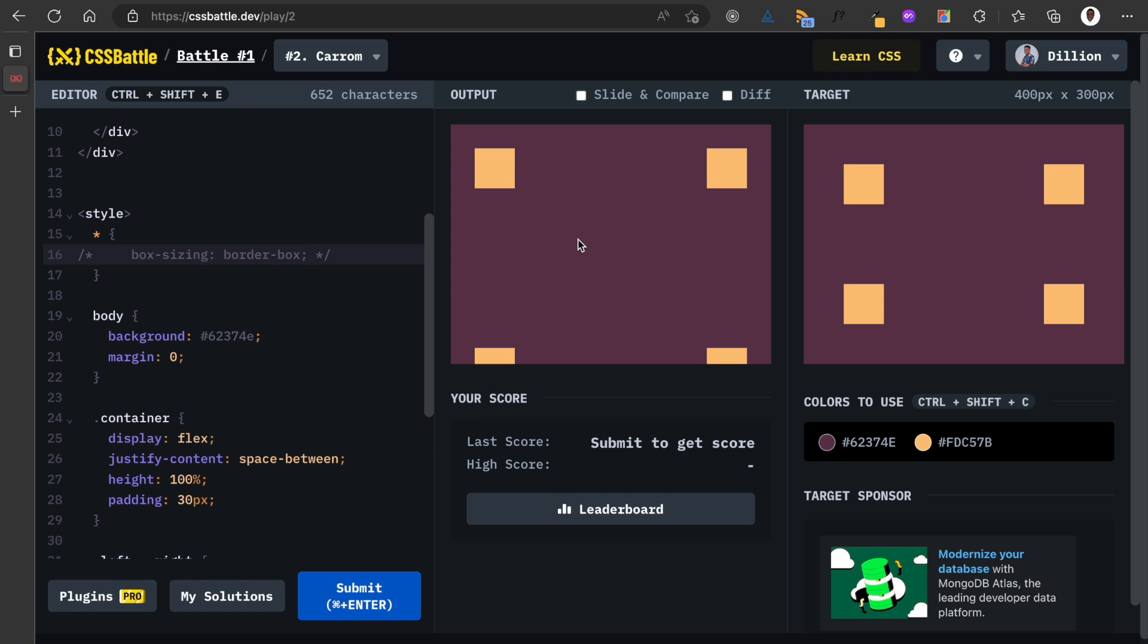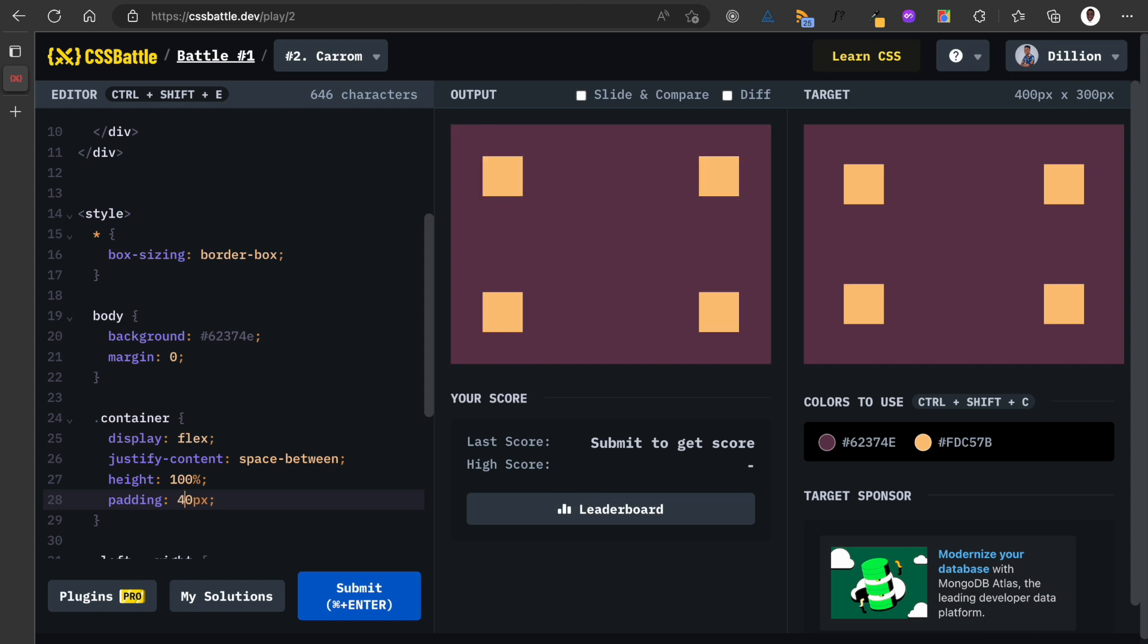So 30 pixels is not enough, 40, 50. Okay, 50.